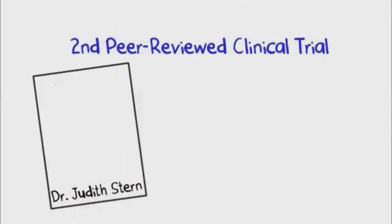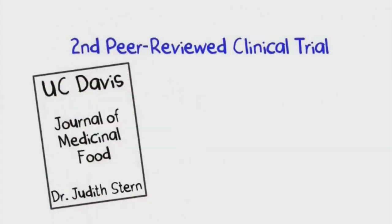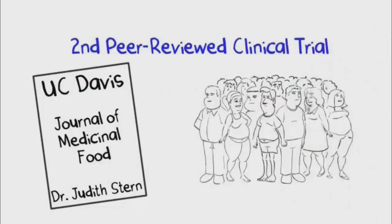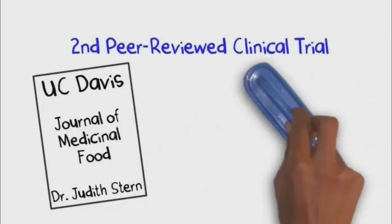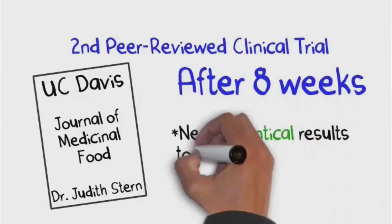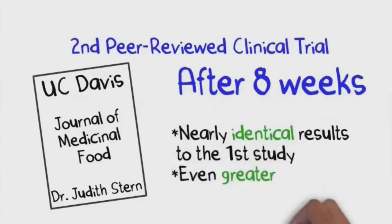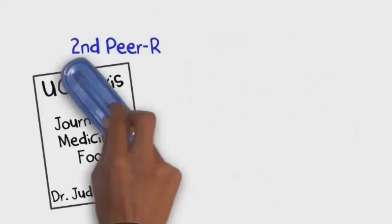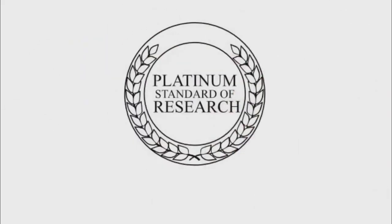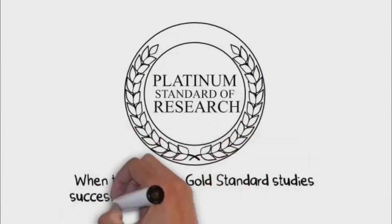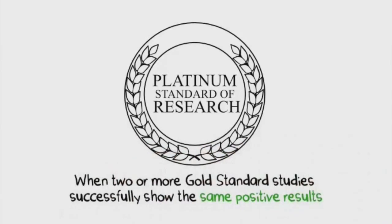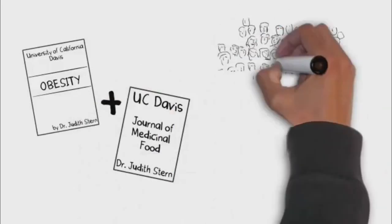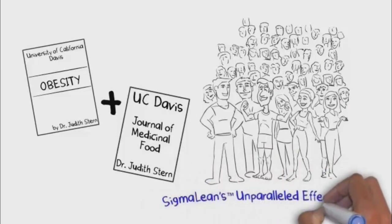And as if that wasn't proof enough of SigmaLean's extraordinary effectiveness, Dr. Stern and the team at UC Davis performed another identical study with 40 additional participants to further validate the incredible results seen in the first clinical trial. The outcome? Nearly identical results to the first study, with even slightly greater weight loss seen at the end of the second eight-week trial. The results of this study solidified the prestigious platinum standard of research, when two or more gold standard studies are successfully executed with the same study protocol, both delivering statistically significant and similar findings. To see such profound results in not one, but two peer-reviewed published studies spanning a total of 100 participants is exceptionally rare.